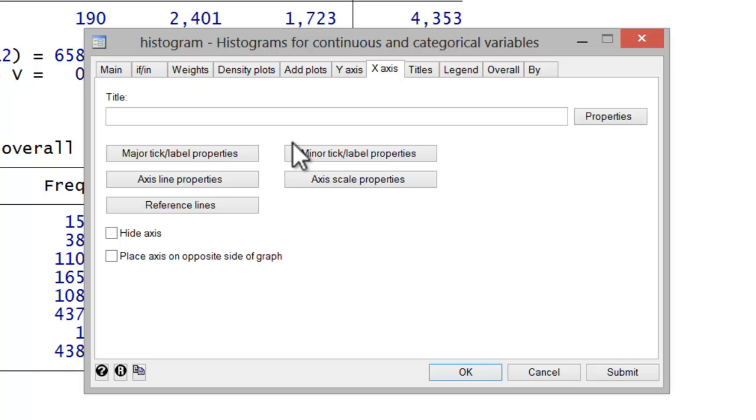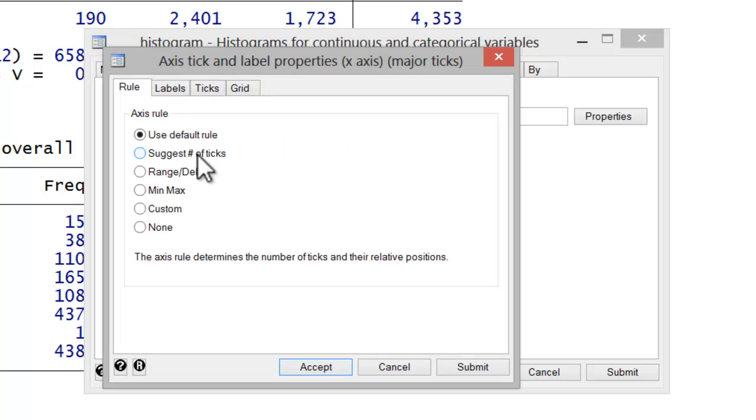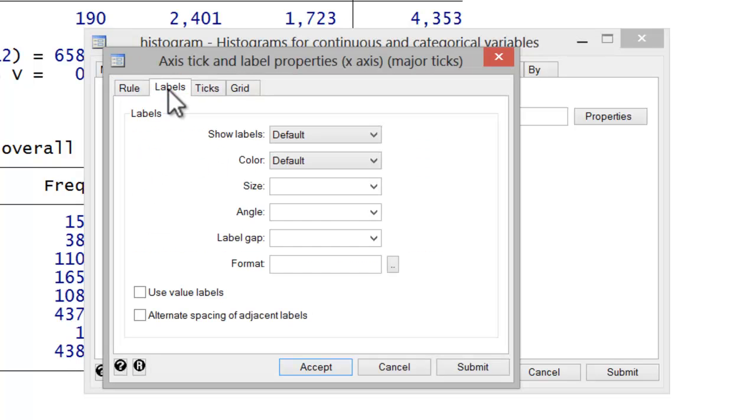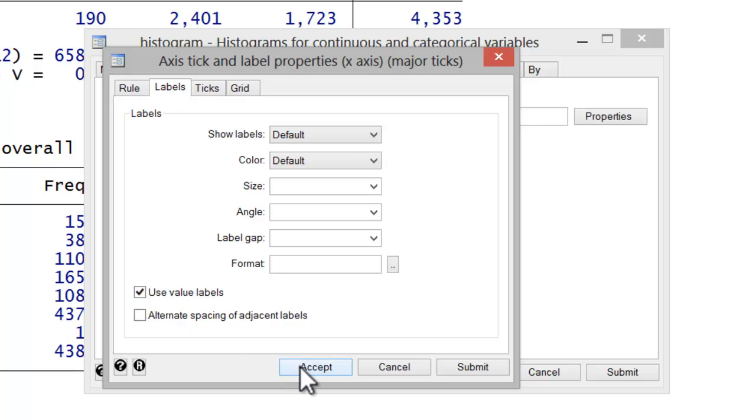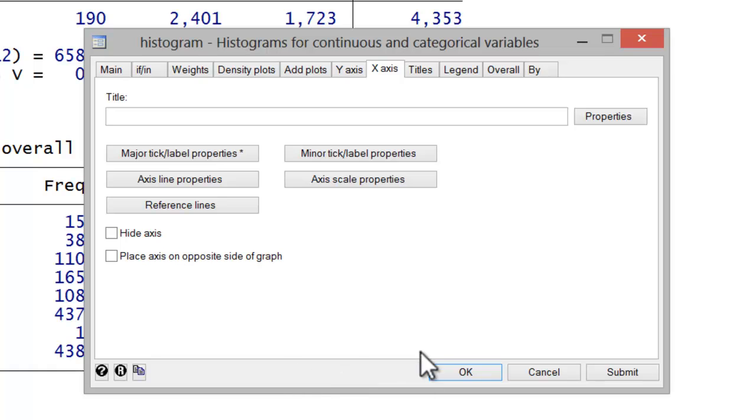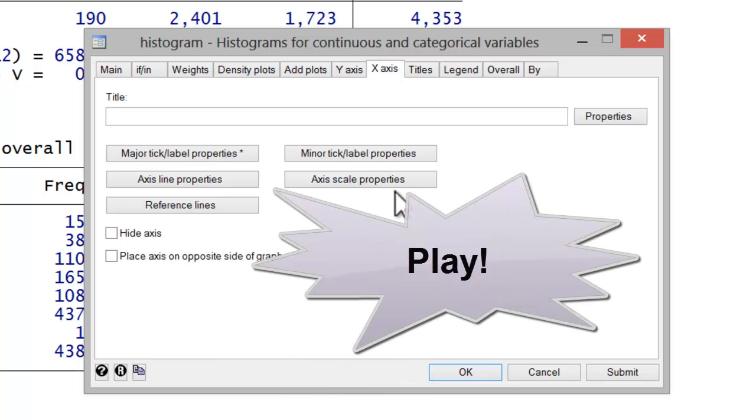So you'd go to major tick label properties, select labels, and tell it to use value labels. I realize that a lot of this is hard to remember. And graphing is one of those cases where you simply have to kind of explore and play around.